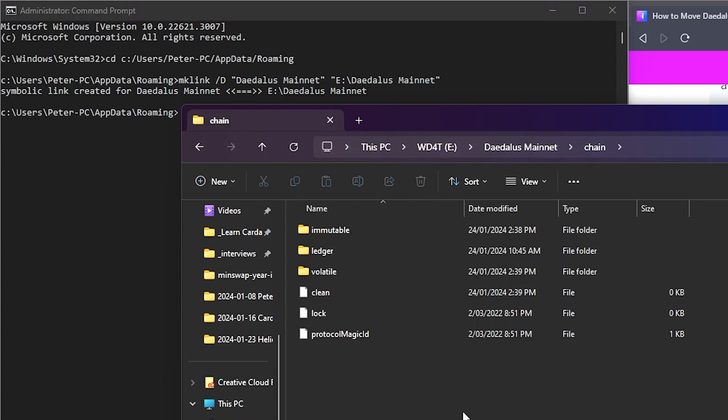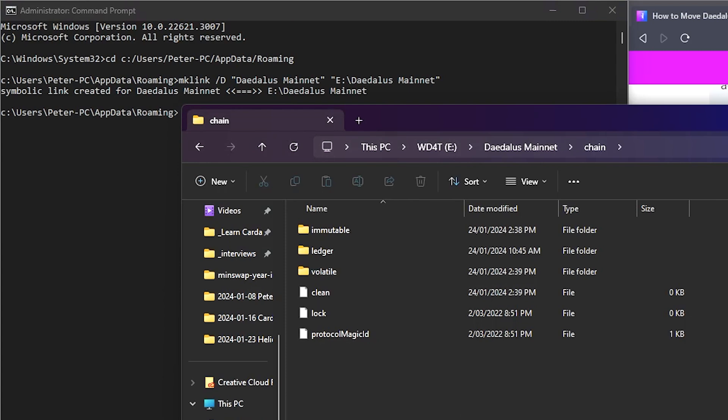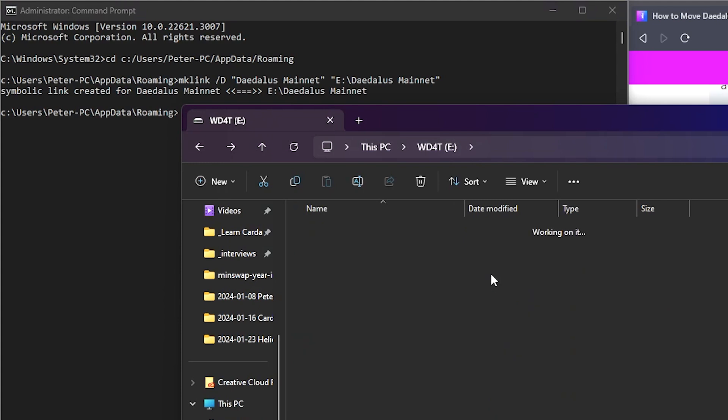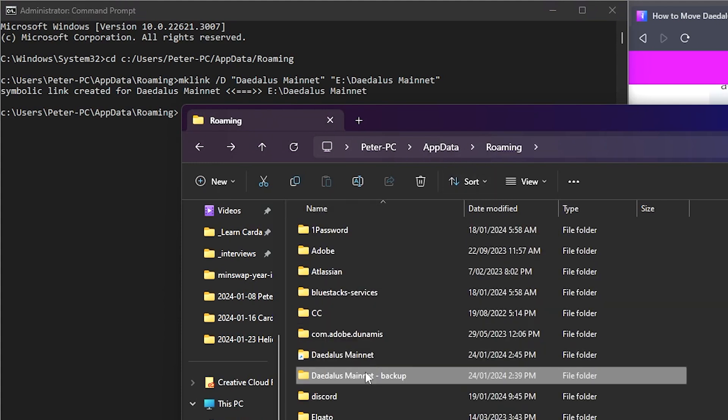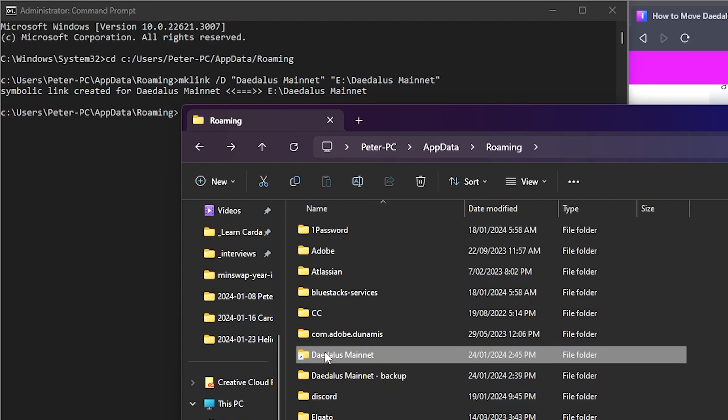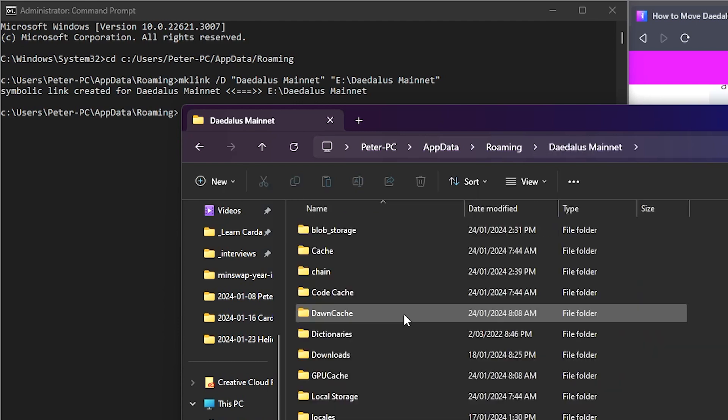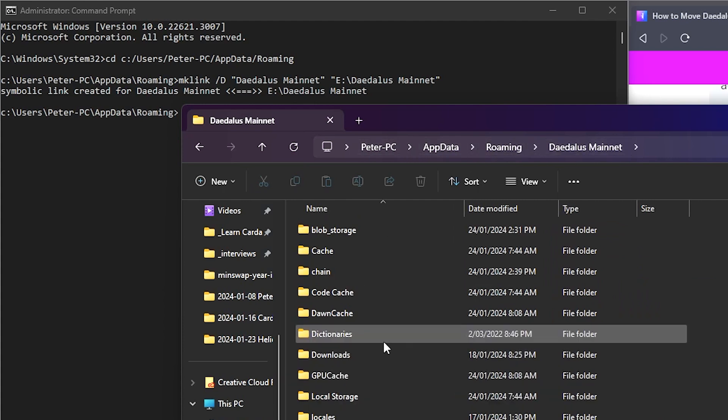Let's have a look at what that actually looks like on the hard drive. So here we are on E drive, let's go back a couple of folders. Now I'm back in my PC app data roaming folder and look at this. Here we are with Daedalus mainnet and it's got this extra new shortcut link to it that tells you that it is a symbolic link over to a different part of your computer. So if I double click that now, it's showing that it's in my PC app data roaming Daedalus folder when really this is actually over in my E drive Daedalus mainnet folder.